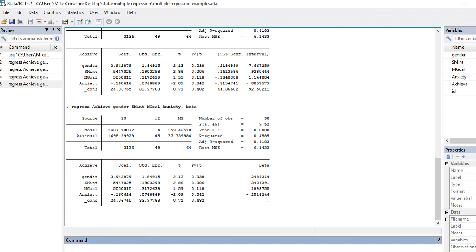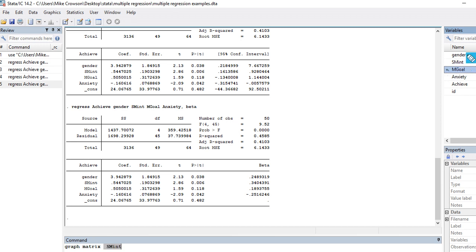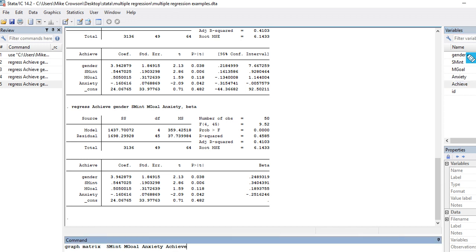I'm going to use the command syntax and graph a matrix of the relationships among the variables. I'll type in `graph matrix` and then select the variables I want — generating scatter plots. I'm going to include subject matter interest, mastery goals, anxiety, and achievement. There's not much point in including gender because it only has two levels, so there's no way to identify nonlinear trends in that case.